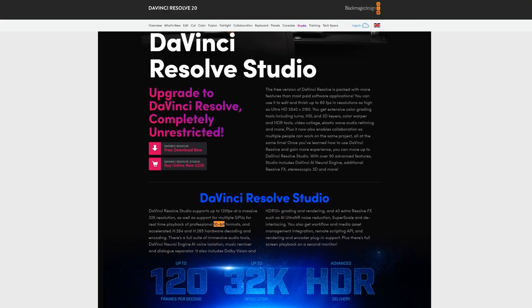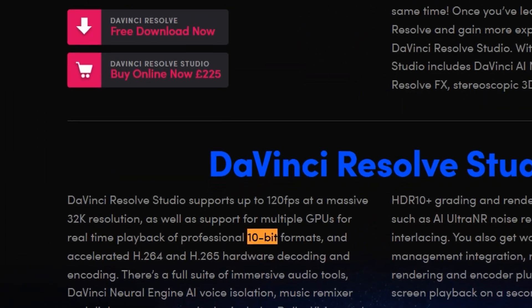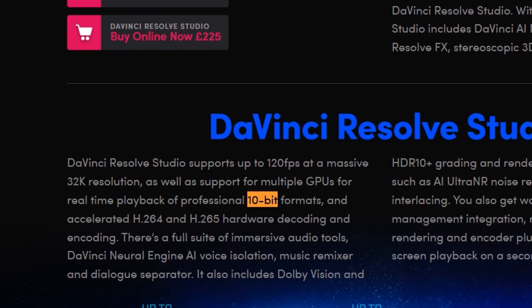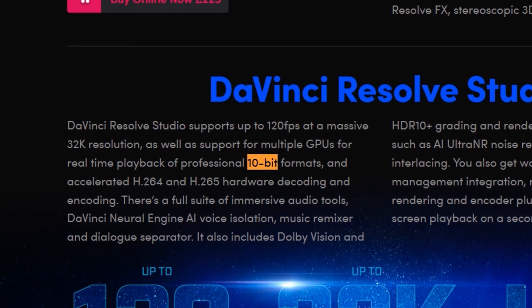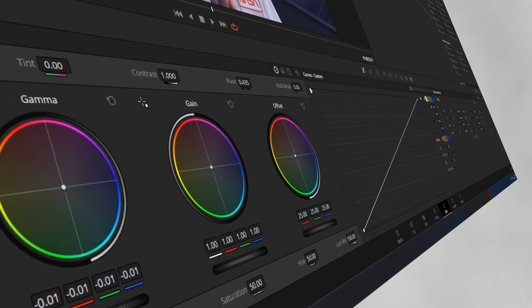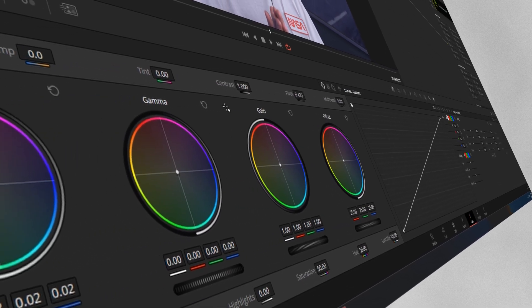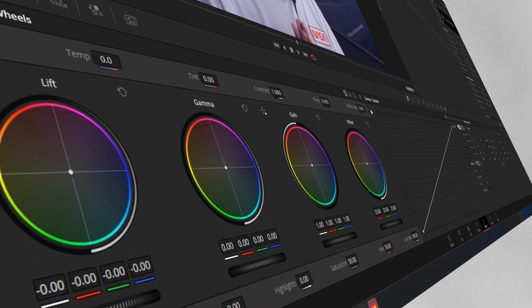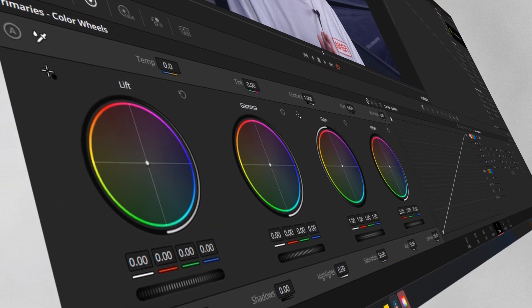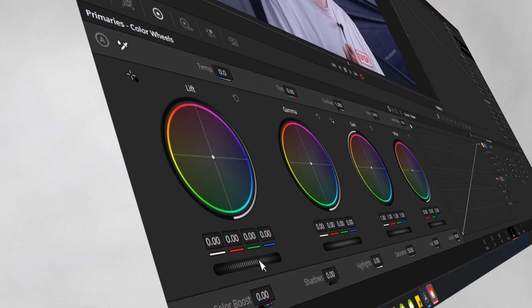Finally, 10-bit color support. Support like this makes grading easy and fantastic — you get so much more dynamic range and you're able to push your footage further, making it stand out just a bit more. It's not really something that people talk about much, but it's worth mentioning.